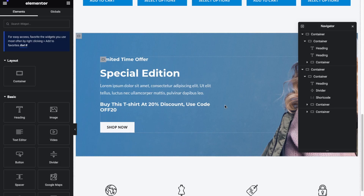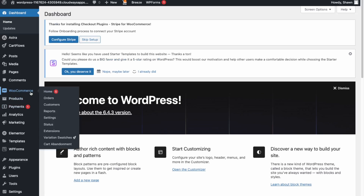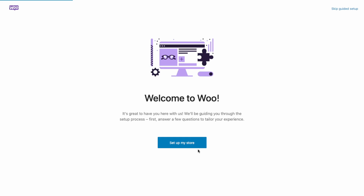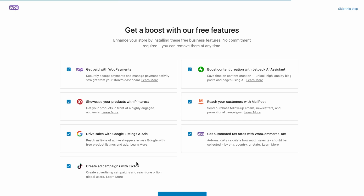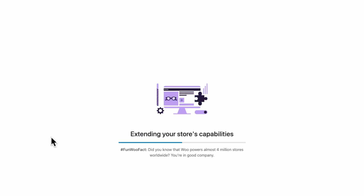Go back to your admin and then navigate to WooCommerce and then Home. Follow the setup wizard and click Set Up My Store. Walk through the questionnaire and fill out your details. For additional features, WooCommerce Payments is needed so keep that enabled. You can enable automated sales tax as well. Click to install everything.